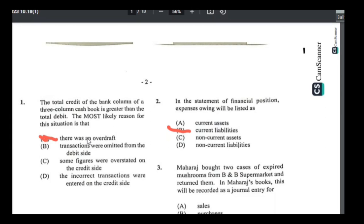Number one: the total credits of the bank column of a three-column cash book is greater than the total debits — the most likely reason for this. When you spend more money than you get, that is called an overdraft. It's a facility that the bank allows you where you could spend more money than you actually have, and you'll be owing the bank. That's how I got A — there was an overdraft.